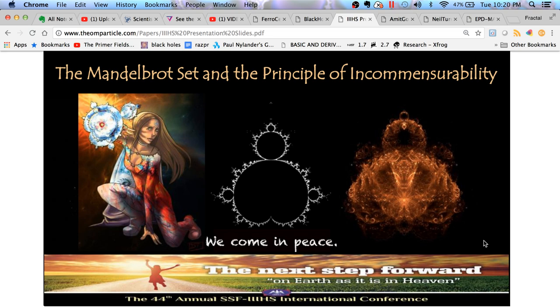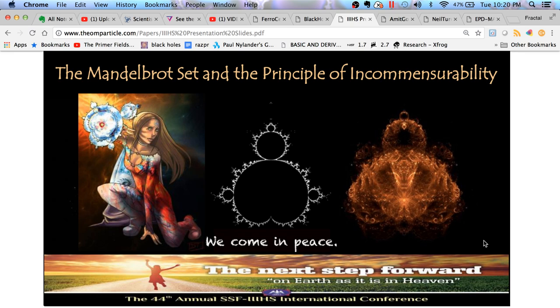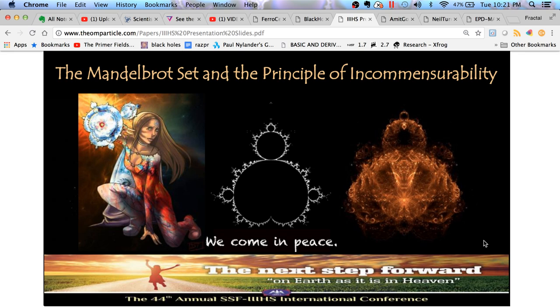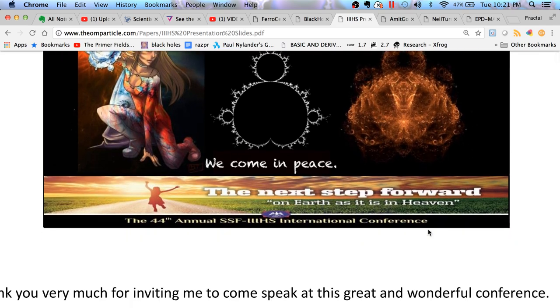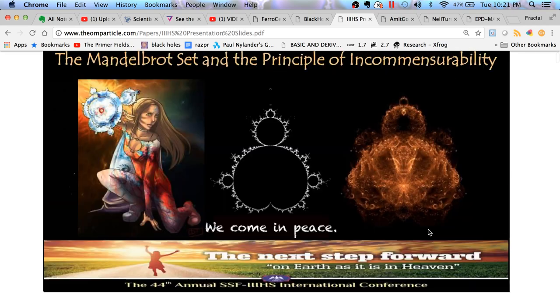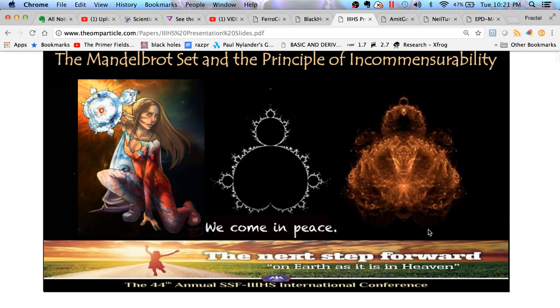I combined the principle of incommensurability with what I know about the Mandelbrot Set to show and explain how I plan on unifying physics and basically all the fields of science. It's a general unification, not a specific unification. I talk about this in my presentation, but I did sign a contract and promised not to give the exact same talk within a certain time period.